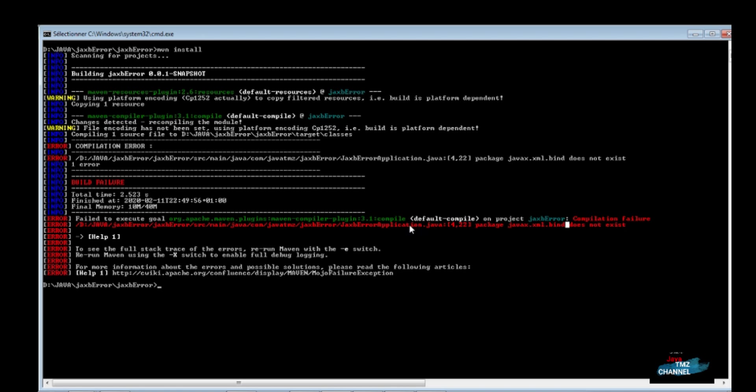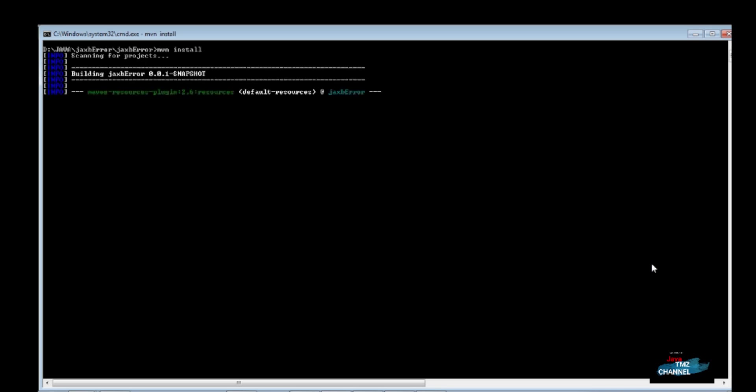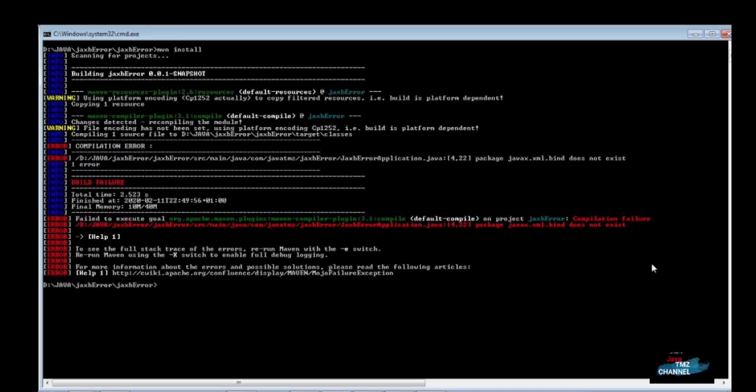So, why can Java 11 no longer find these classes? The JAXB APIs are considered to be Java EE APIs and therefore are no longer contained on the default classpath in Java SE 9.